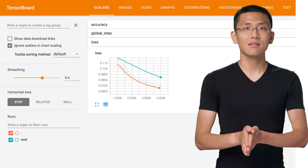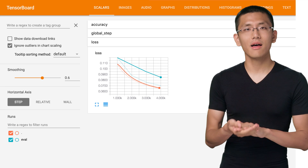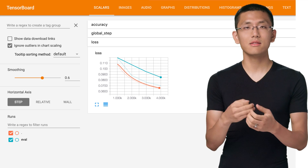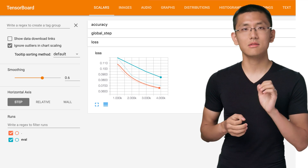TensorFlow's canned estimators come with a set of values pre-configured to be shown in TensorBoard, so that serves as a great starting point. TensorBoard can also display a wide variety of other information, including histograms, distributions, embeddings, as well as the audio, pictures, and text data that goes with your model.